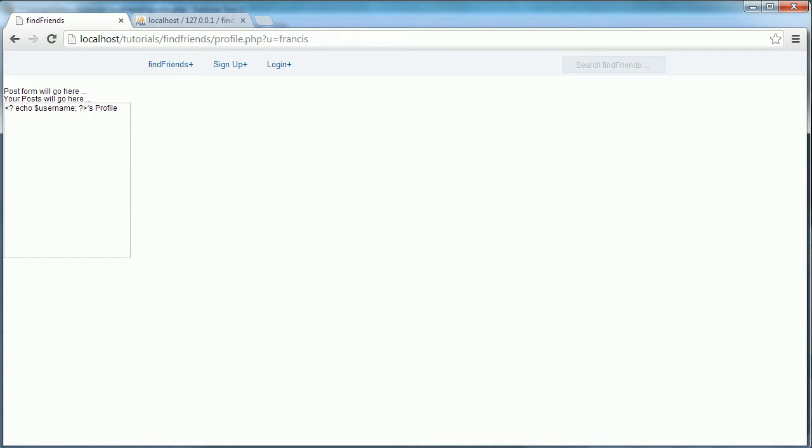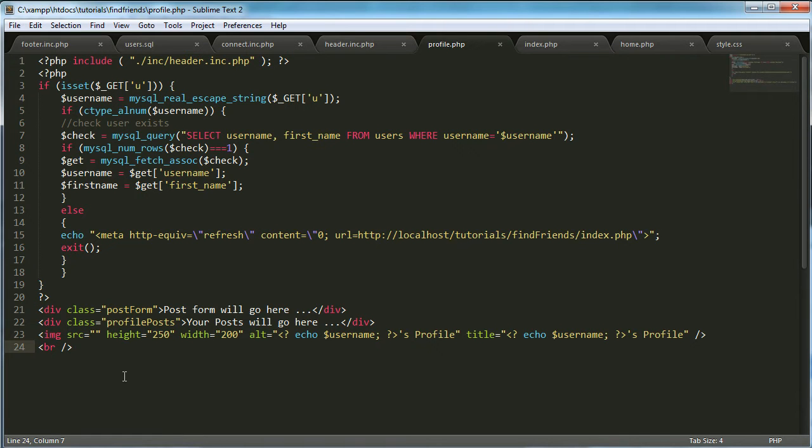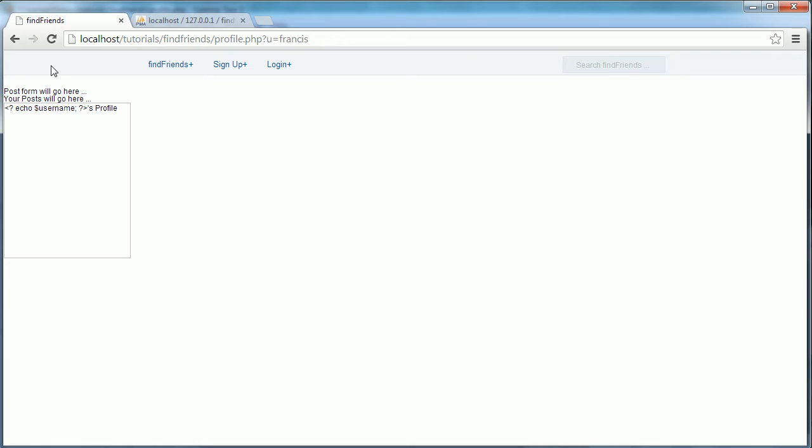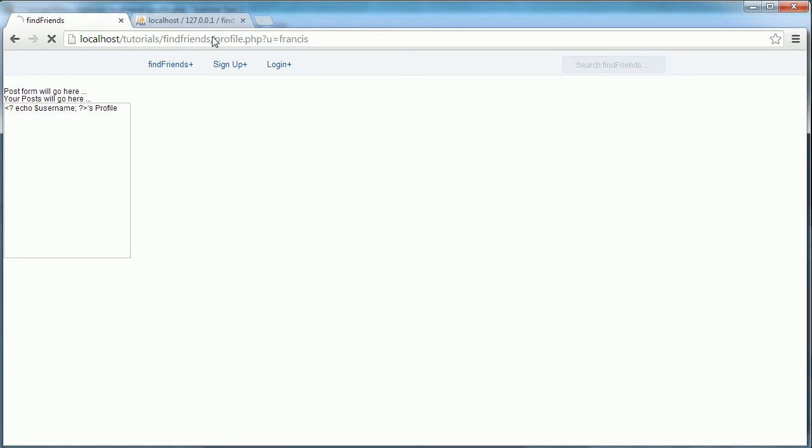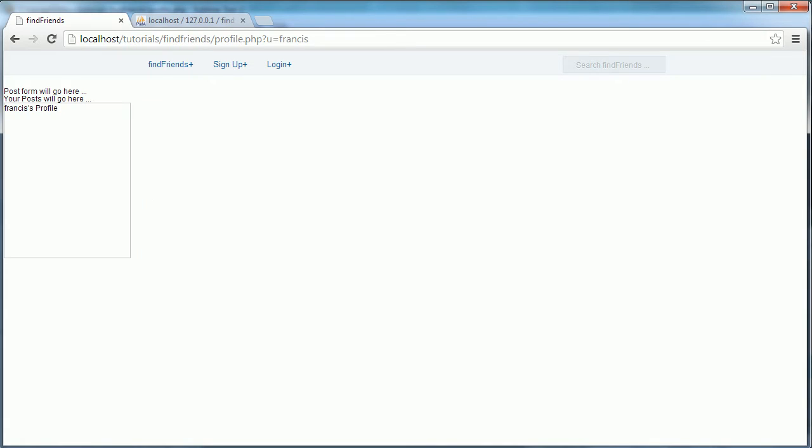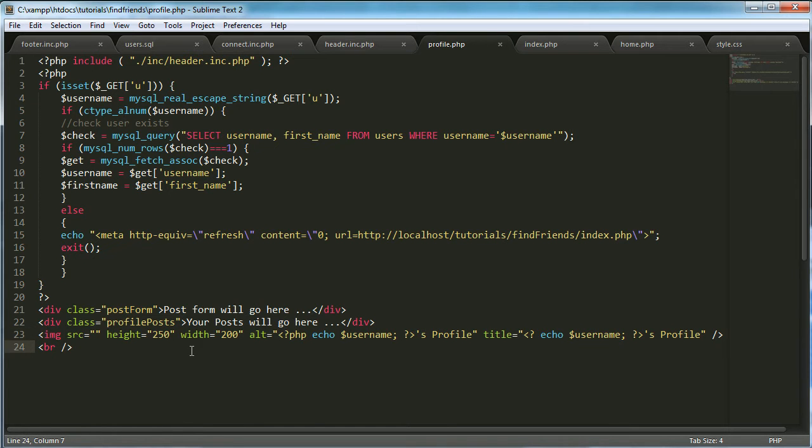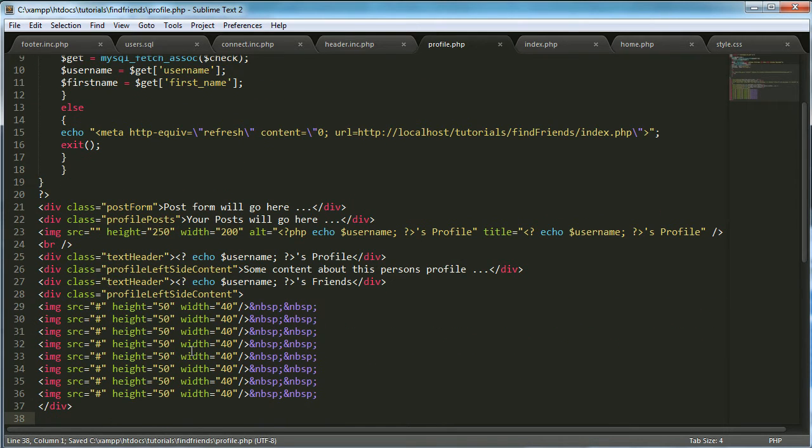As you can see it's not really looking that good. We also need to use the proper PHP quotes or main tags instead of the short ones. So as you can see it says Francis's profile but it's not the way we want it at the moment, but we'll fix that later. And then I'm going to paste this down here.